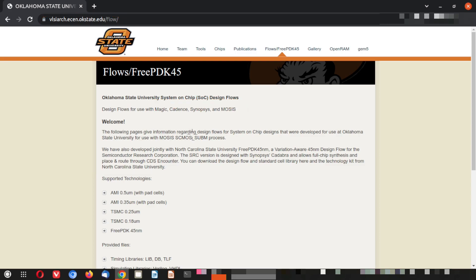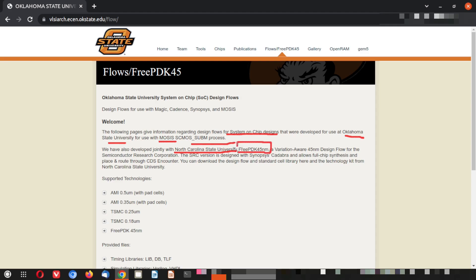The following page gives information regarding design flows for system-on-chip design — the SOC, that is the ASIC flow — that were developed at Oklahoma State University for use with the MOSIS process. We have developed jointly with North Carolina State University a free PDK at 45 nanometers. This is our focus today.